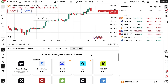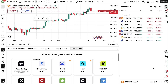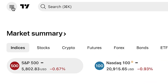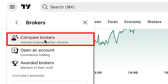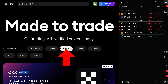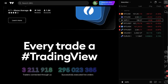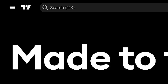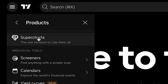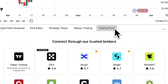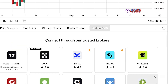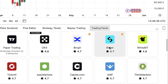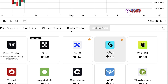Let me show you the whole process. When you open TradingView and you are on the home page, you can click here, then click for brokers, compare brokers, then crypto — and here they may showcase Bitget. If you don't see it there, go to Products → Supercharts, and here you can see the Trading Panel. If it's collapsed, simply click to open the panel, and here you can see Bitget.